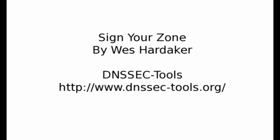Hi, I'm Wes Hardaker from the DNSSEC Tools Project. Today I'm going to teach you how to get started with DNS security, otherwise known as DNSSEC.